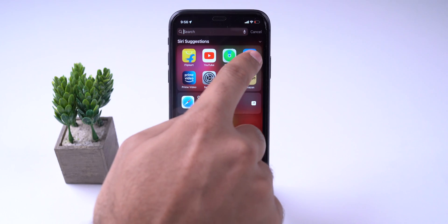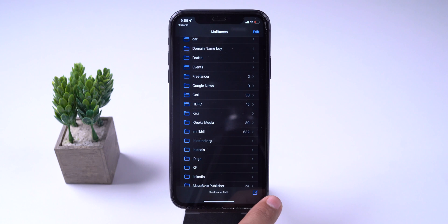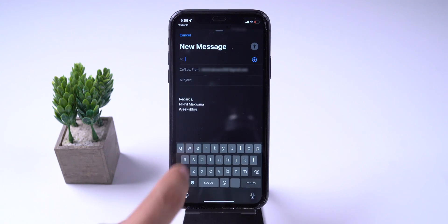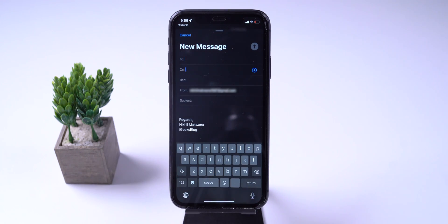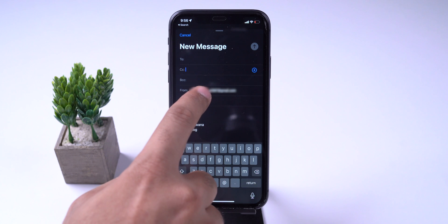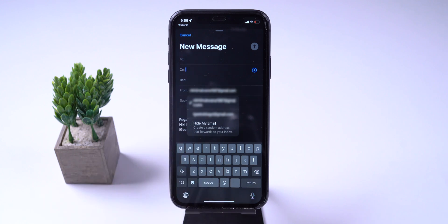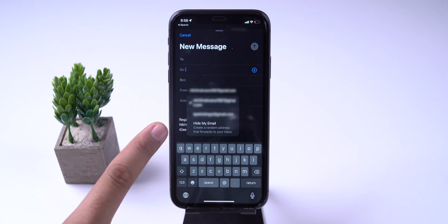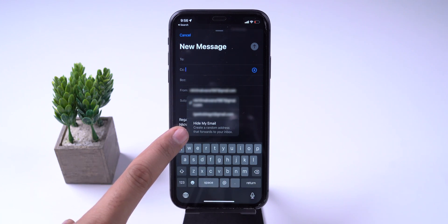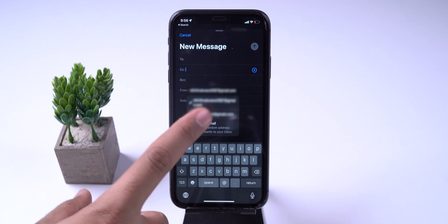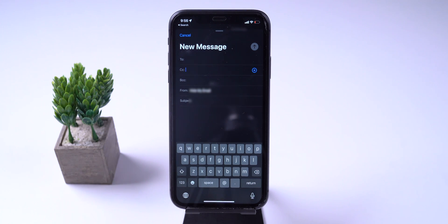Hide My Email is useful when signing up for apps or websites to protect our privacy. Now Apple takes this feature to the next level by adding it to the Mail app. If you are subscribed to iCloud Plus, you can hide your email address and send email from a random, encrypted email ID.